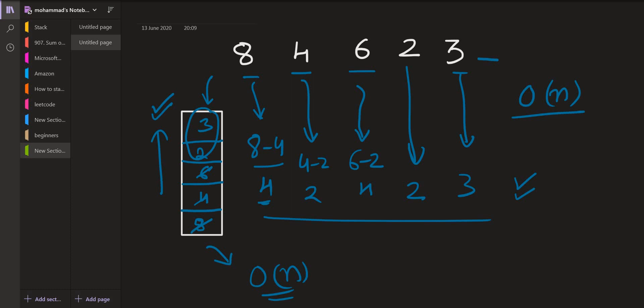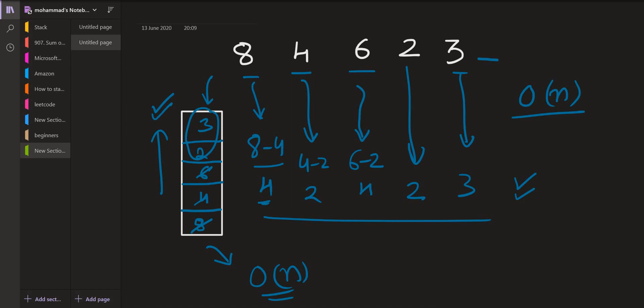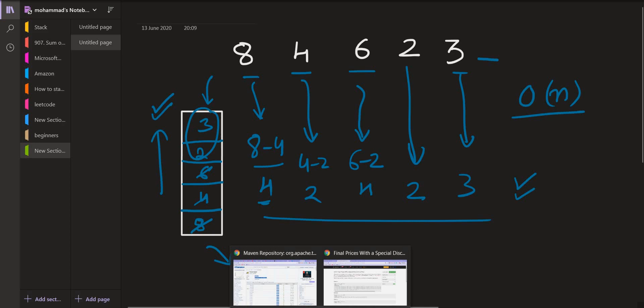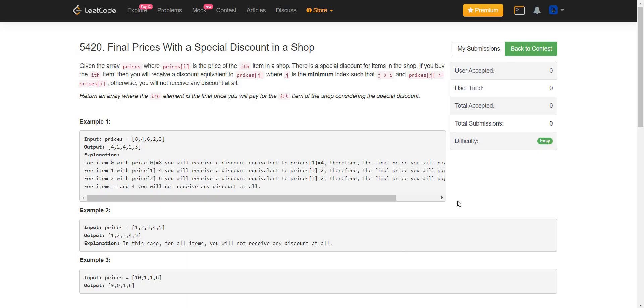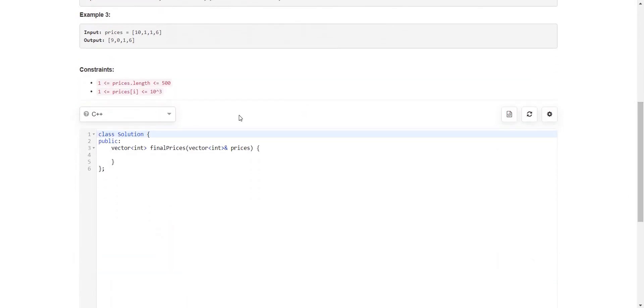I would suggest you to go through all the problems which are related to this concept of monotone stack. I will provide the link in the description to that video. Just go through it and make your concept clear. Then you can actually try coding this out. Now let us move on to the coding part.